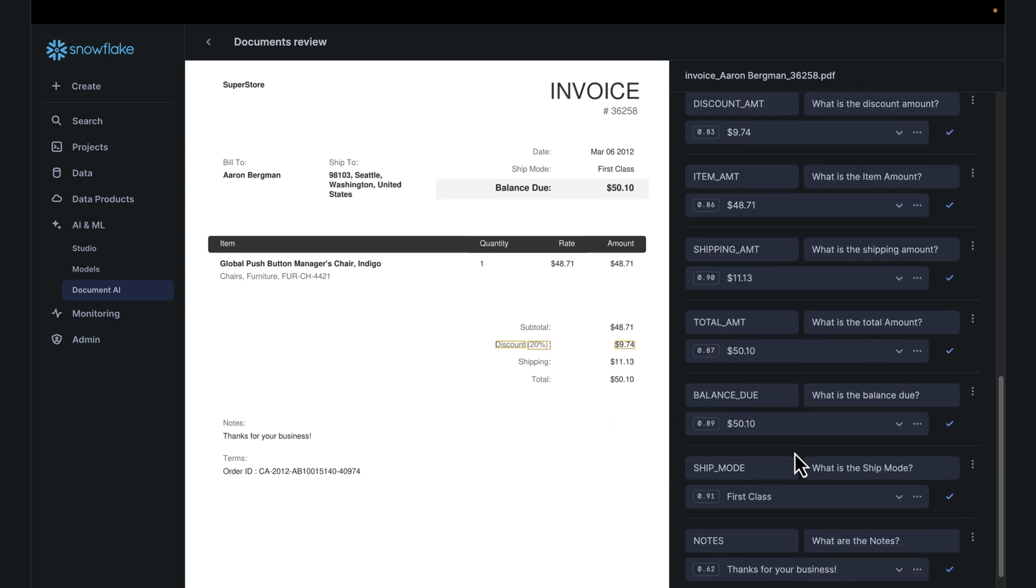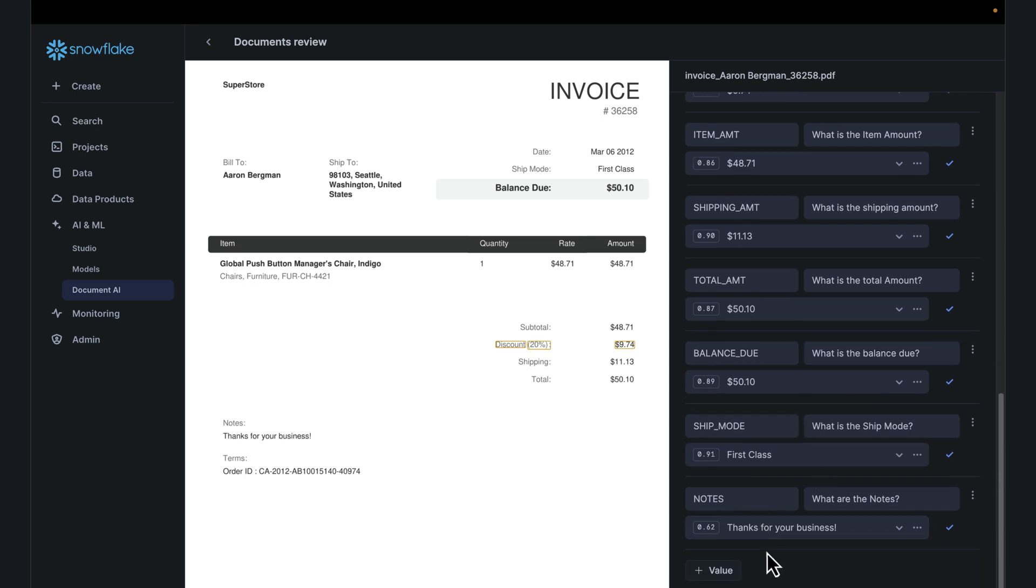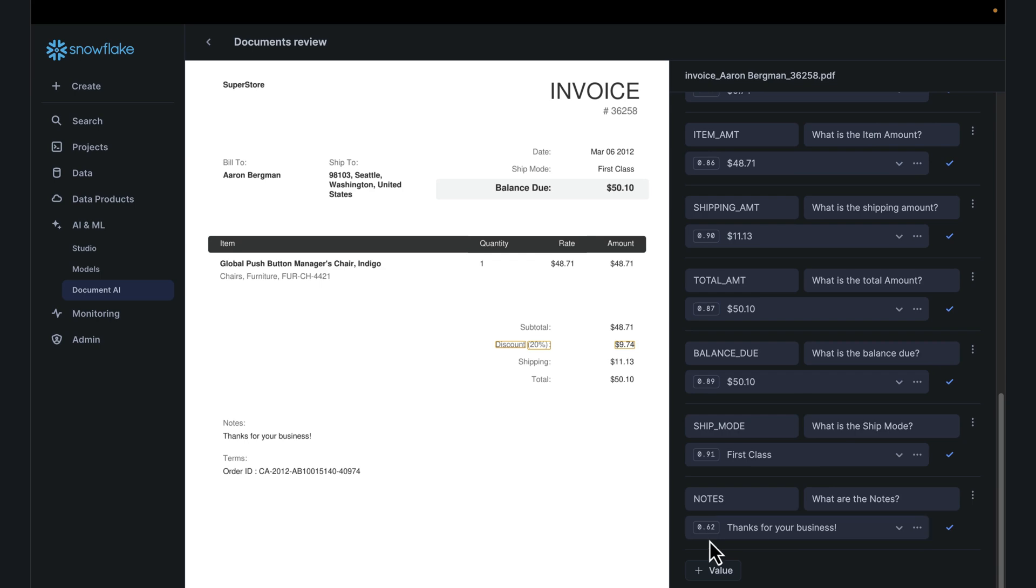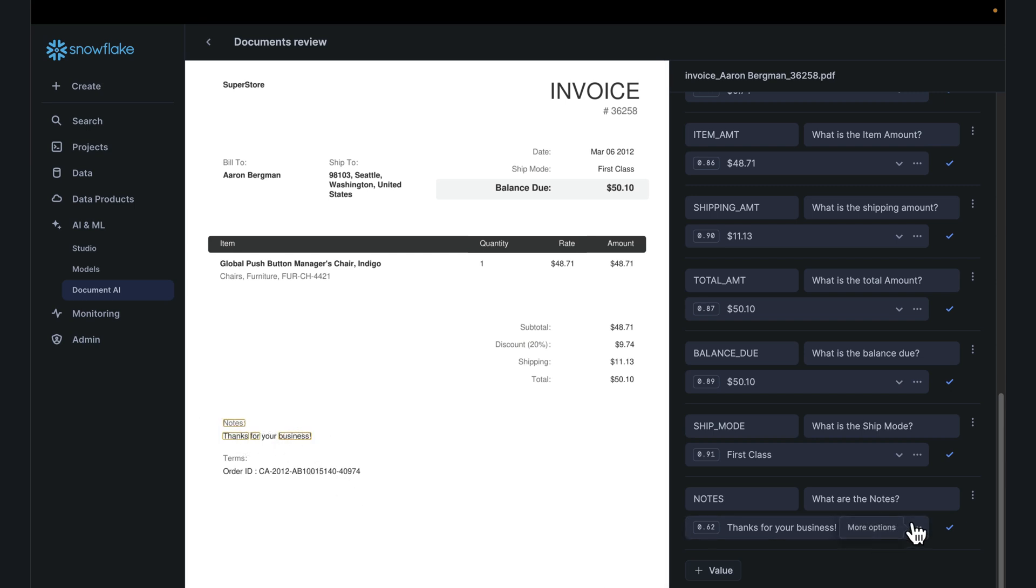If you want a certain threshold, you can always increase that. Note is telling us thank you for your business. The confidence score for this is a little bit smaller. If you take a look at the notes, I'm not sure why that confidence score is low, but the value is correct. We can deal with that.